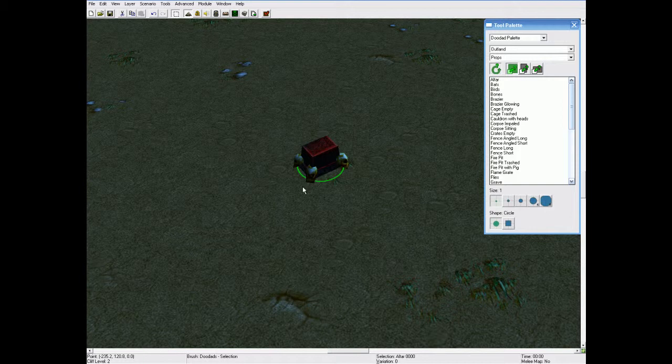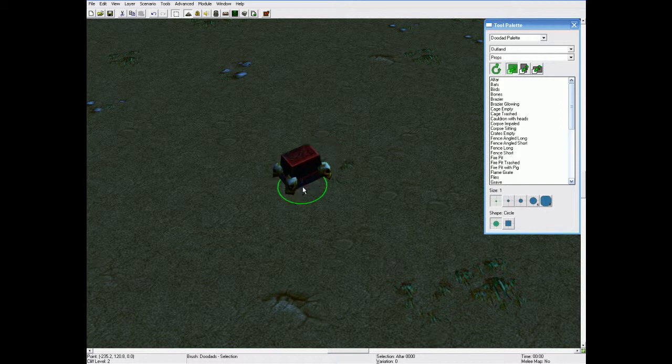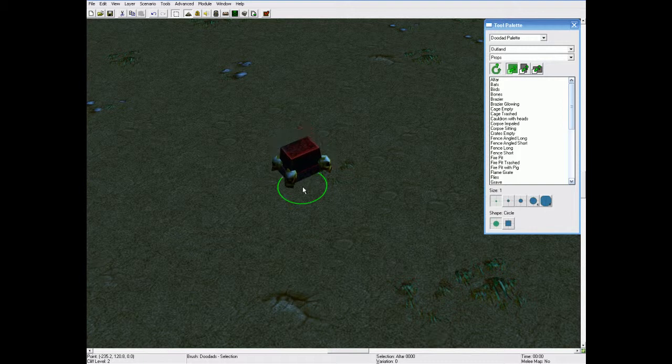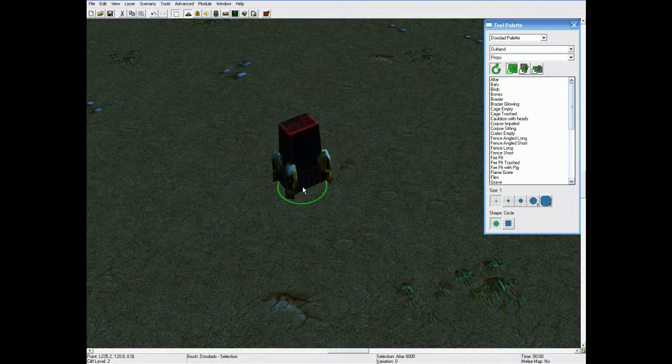Now, you can hold ctrl and page up to change the height in which it is off the map. Like so. And ctrl and page down makes it move down. Page up without ctrl makes the height higher. And page down makes it lower.